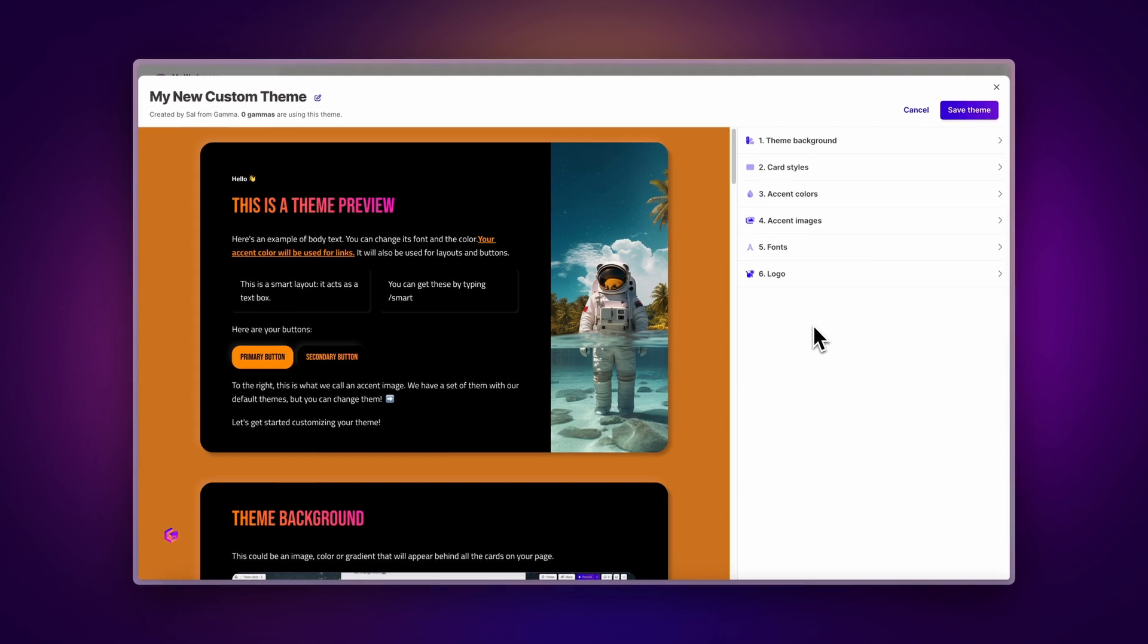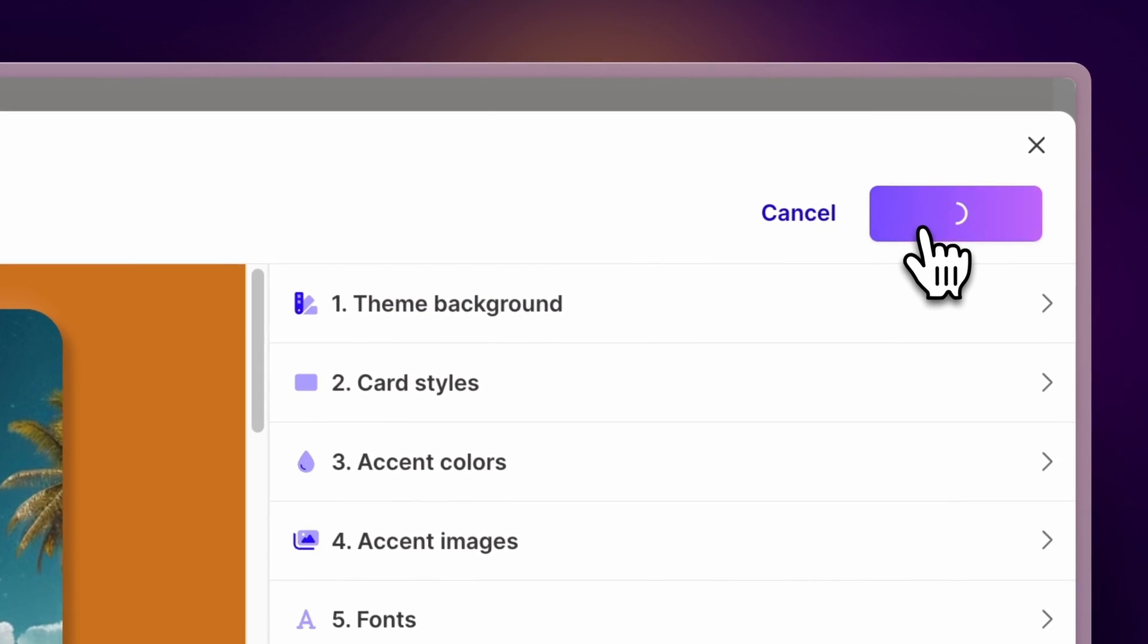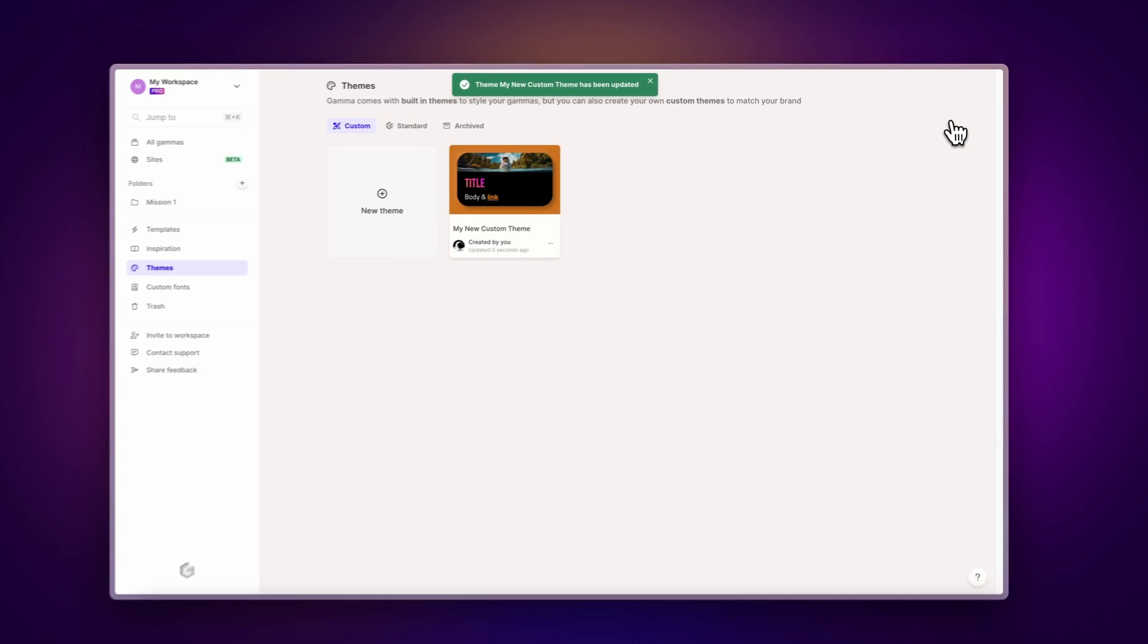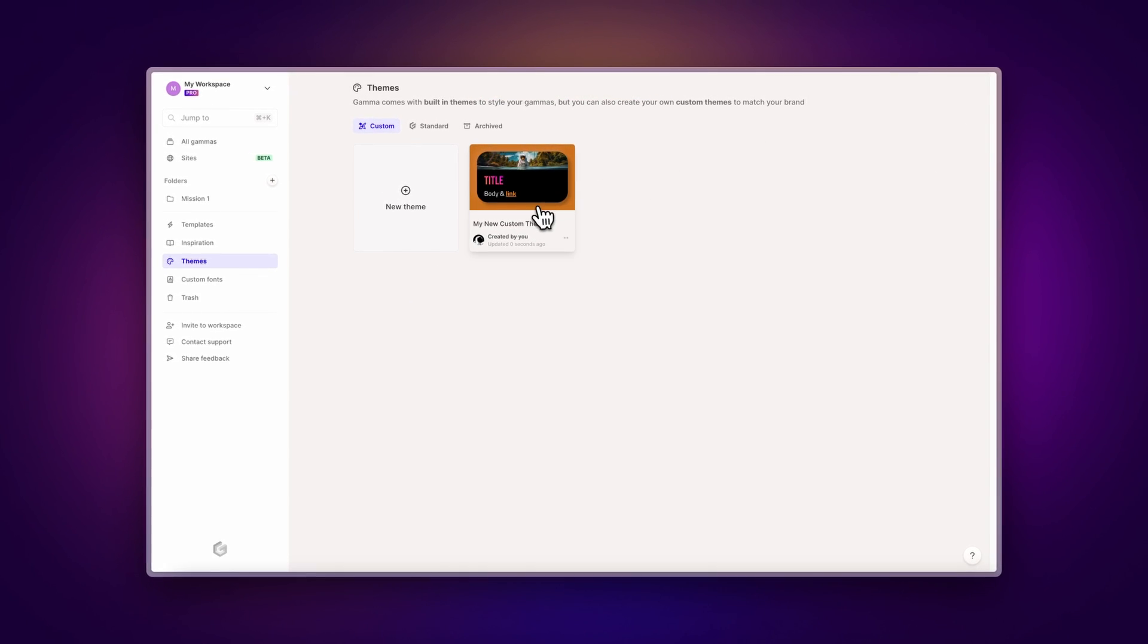Now your custom theme is ready, so click on Save Theme to save the changes. And don't worry, you can always make edits at any time.